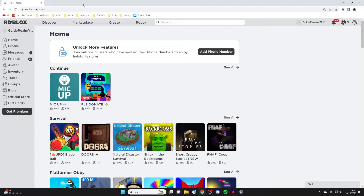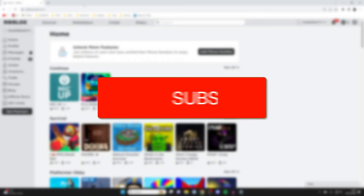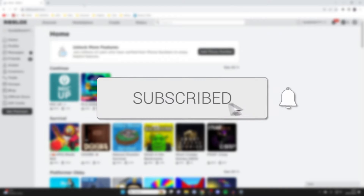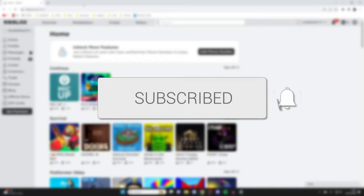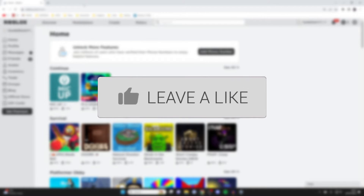We'll guide you through how to redeem Roblox codes on both PC and mobile. If you find this guide useful then please consider subscribing and liking the video.